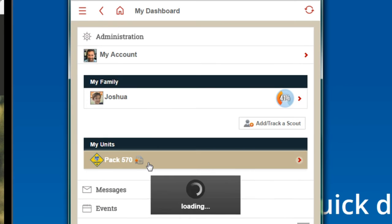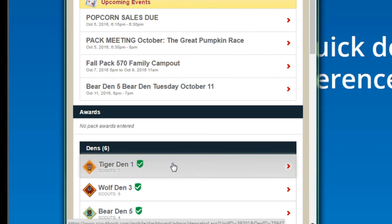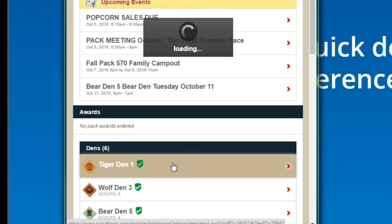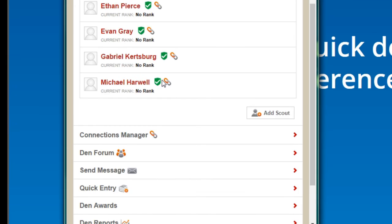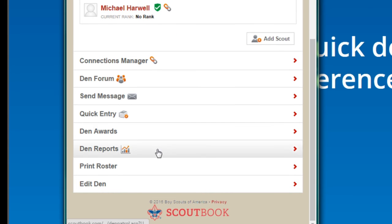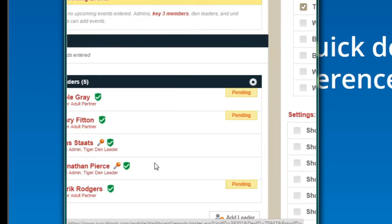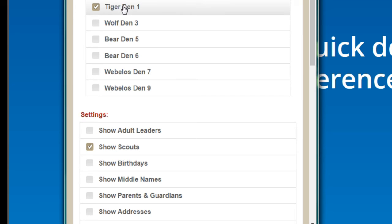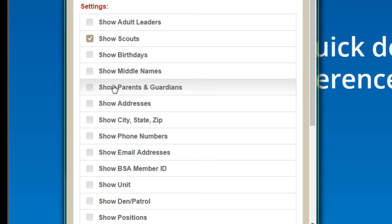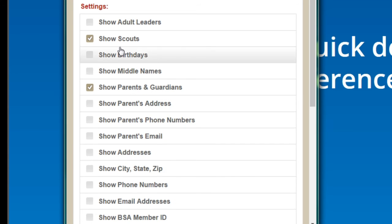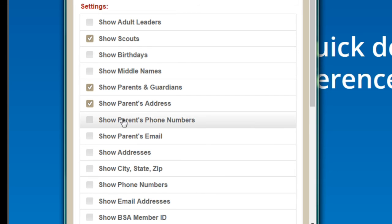Go into Pack 570 and select the DEN. Then down at the very bottom, you'll see a Print Roster option. Here we have the Tiger DEN auto-selected and Show Scouts. Since the scouts don't have contact information with them — that's with the parents and guardians — you'd want to select that as well.